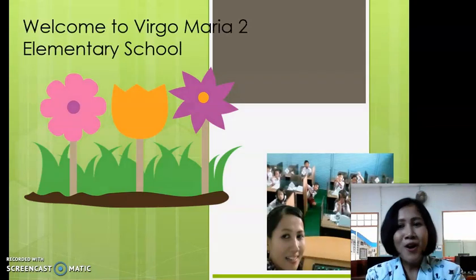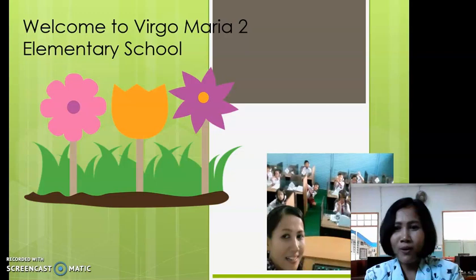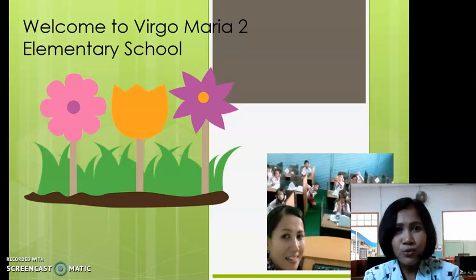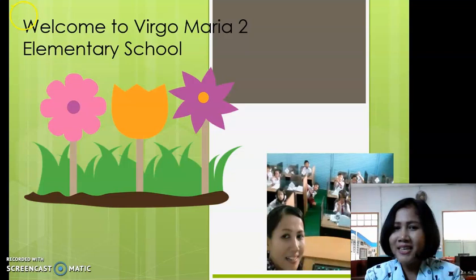Good morning students, how are you today? I hope you are in a good mood. I'm fine too, and I'm so glad to see you again. Please allow me to welcome you to Virgo Area 2 Elementary School. We meet again this morning and I'm the English teacher.